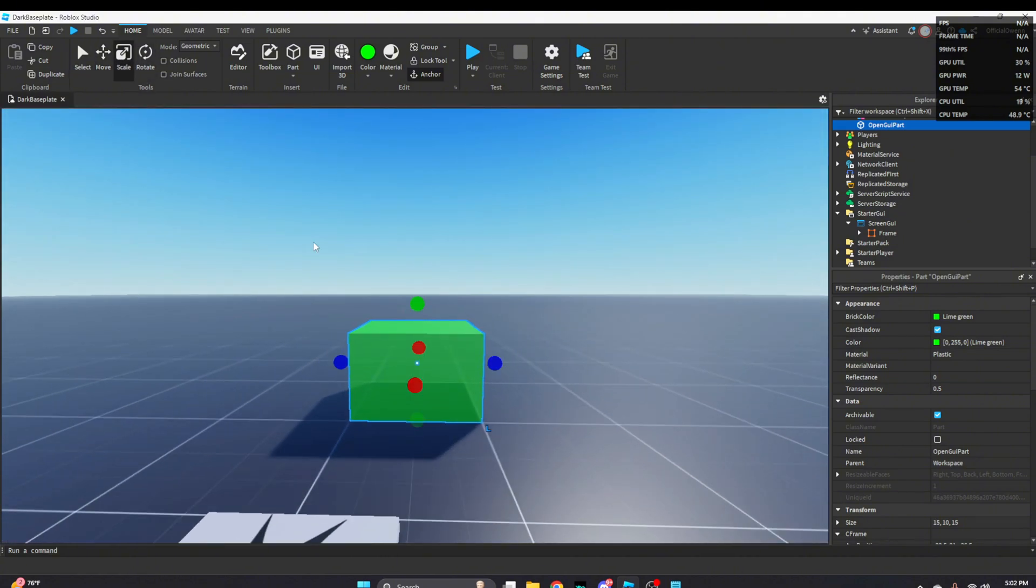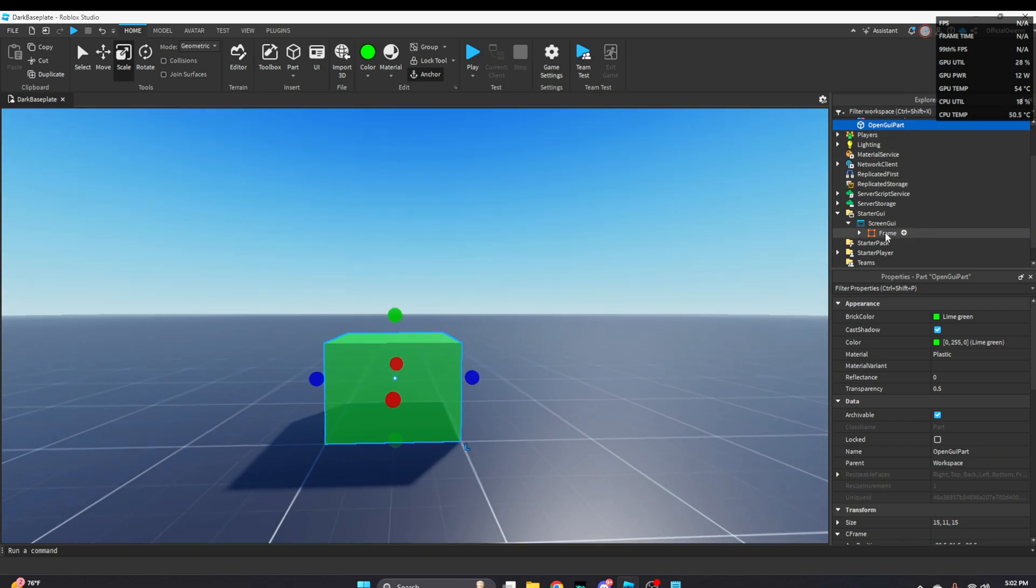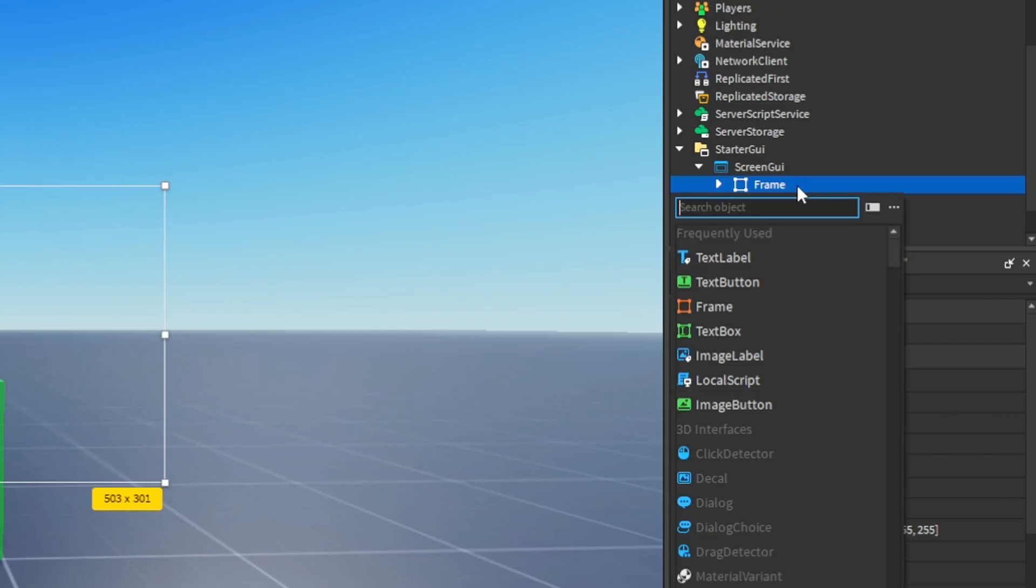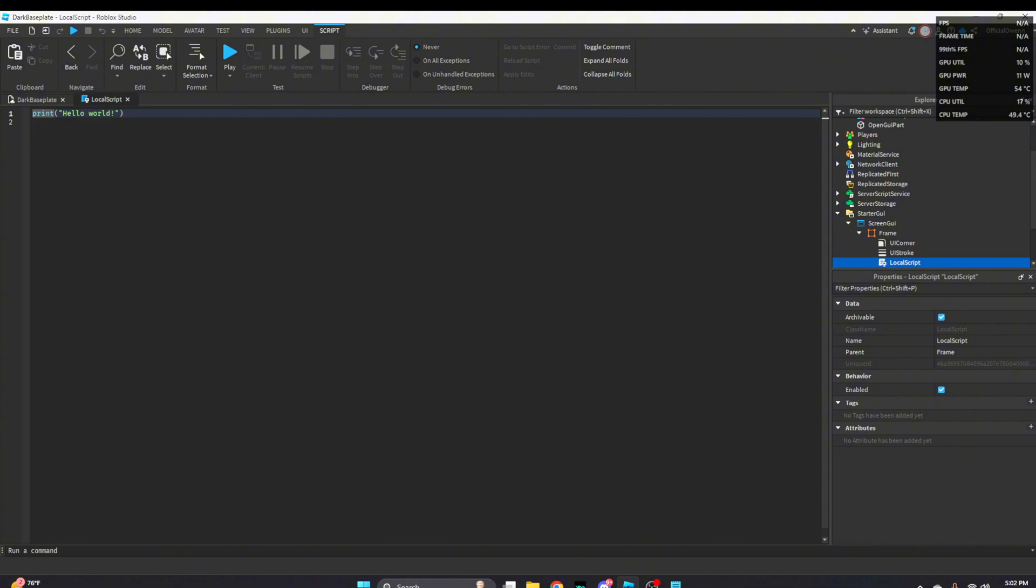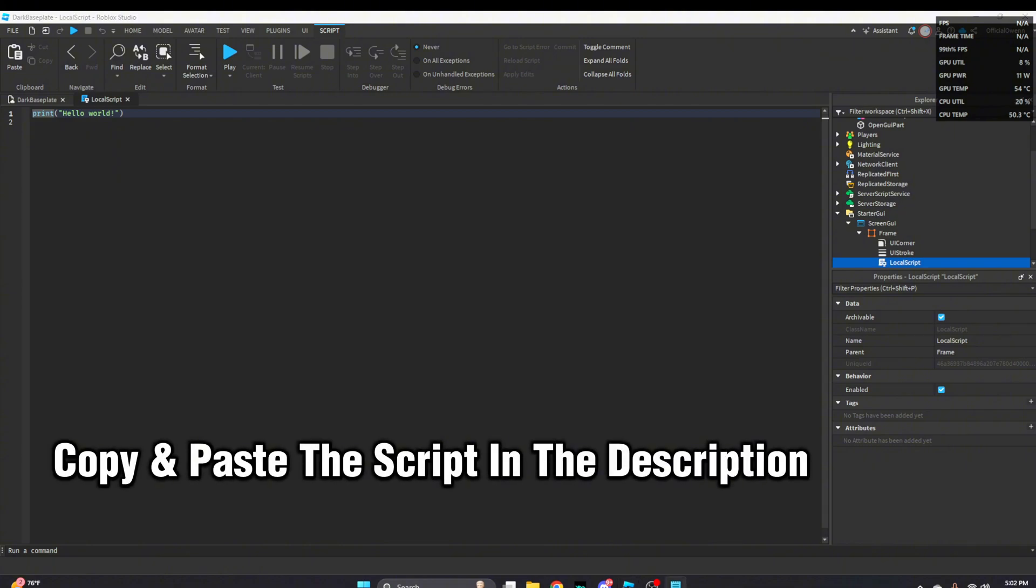All right so now once we got our part we're going to go back inside the frame, insert a local script. Copy and paste the code in the description down below.